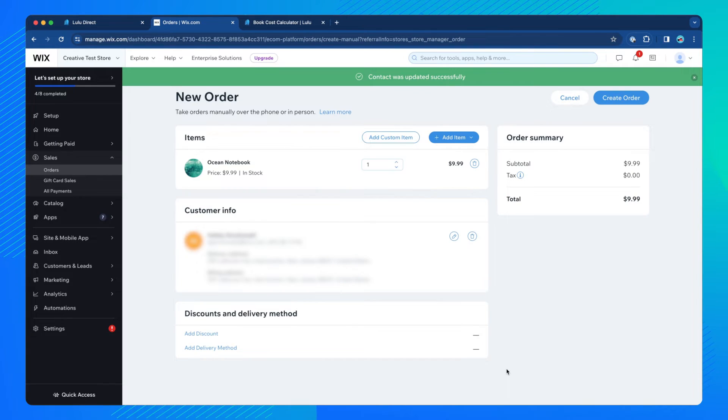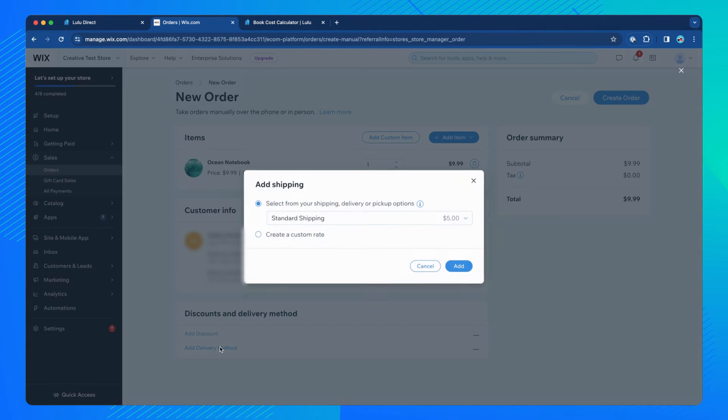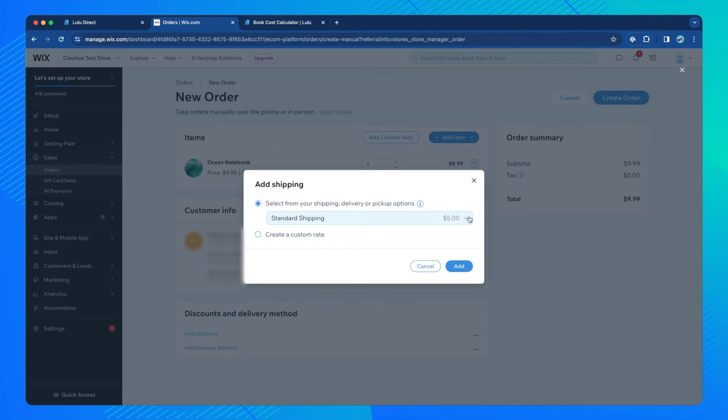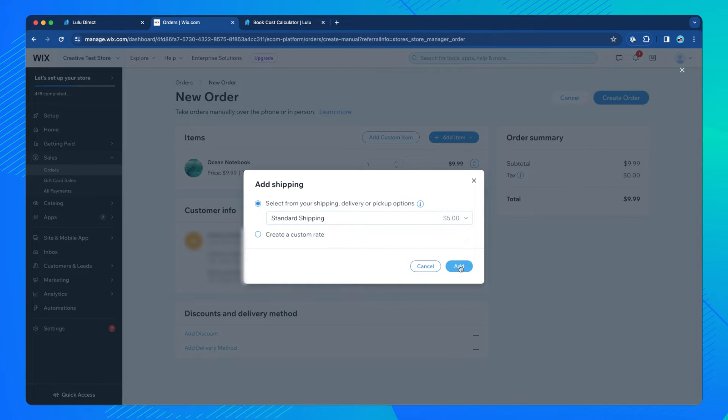Next, select Add Delivery Method. Choose Select from your shipping, delivery, or pickup options. Then, select your shipping method from the drop-down menu.